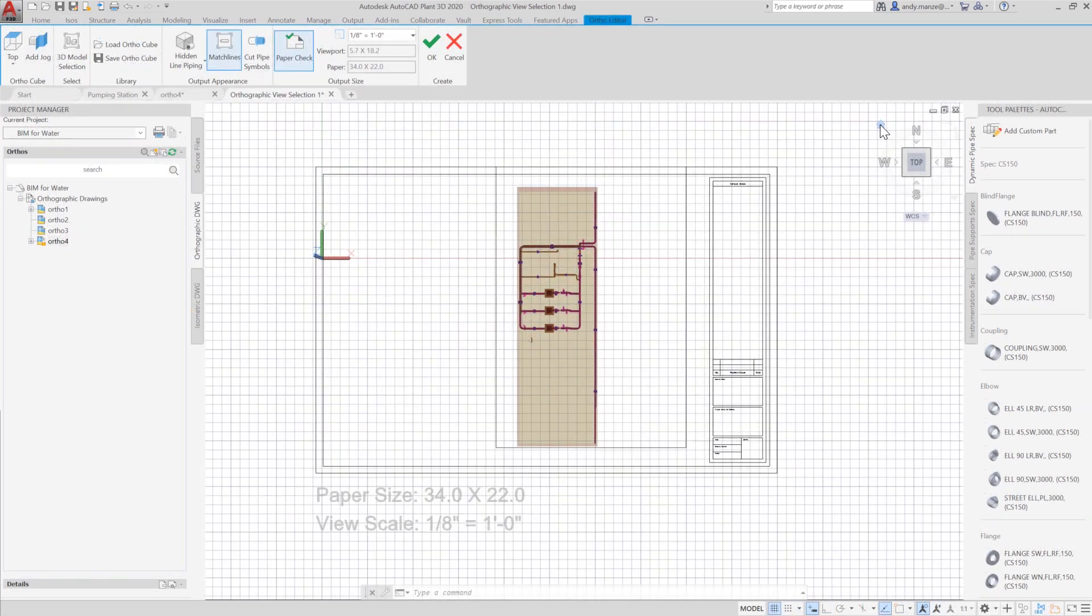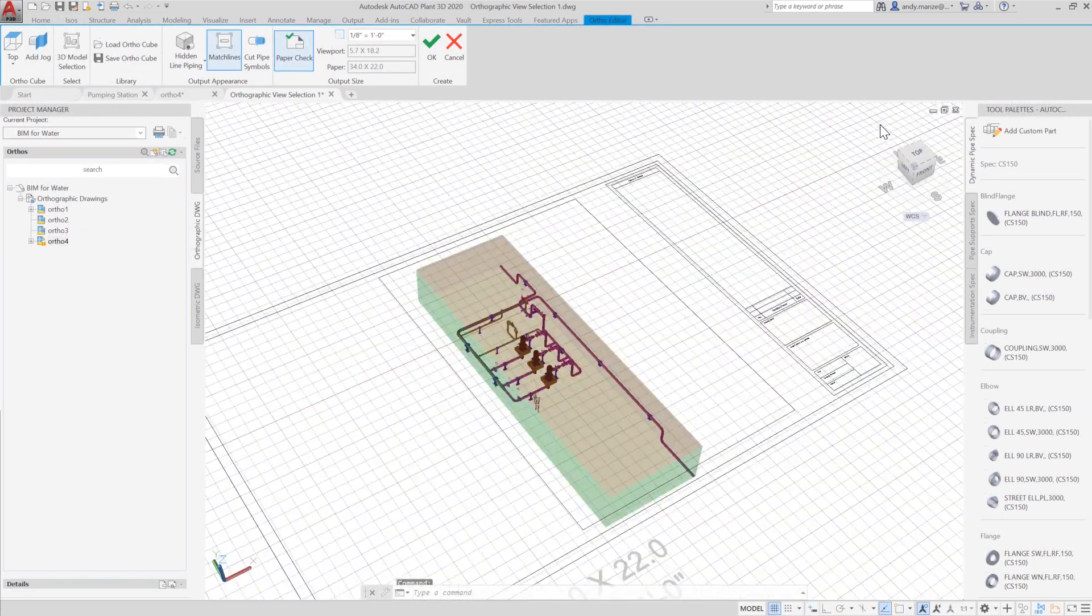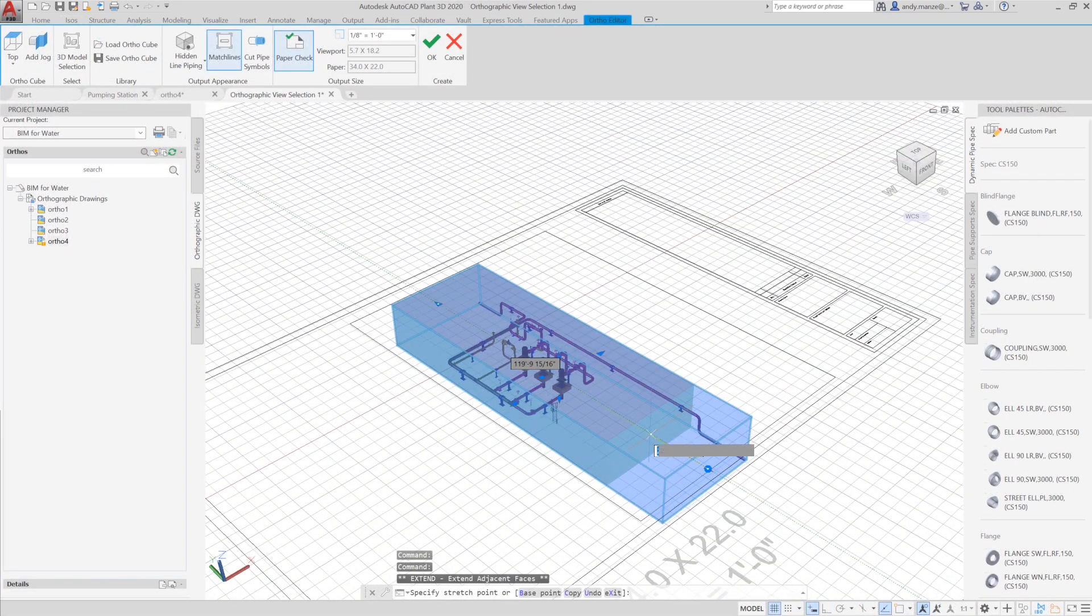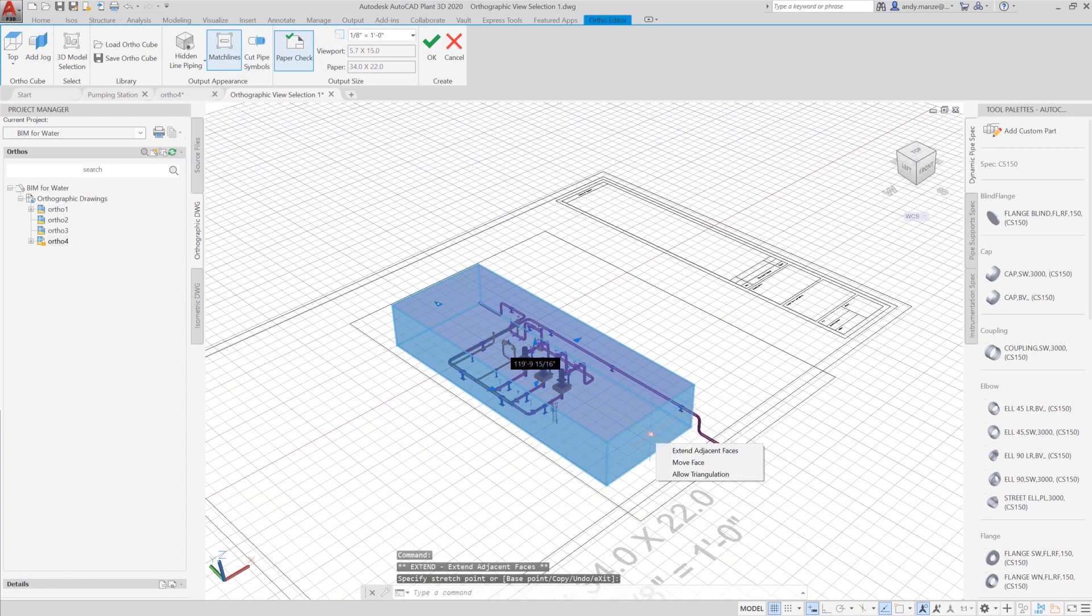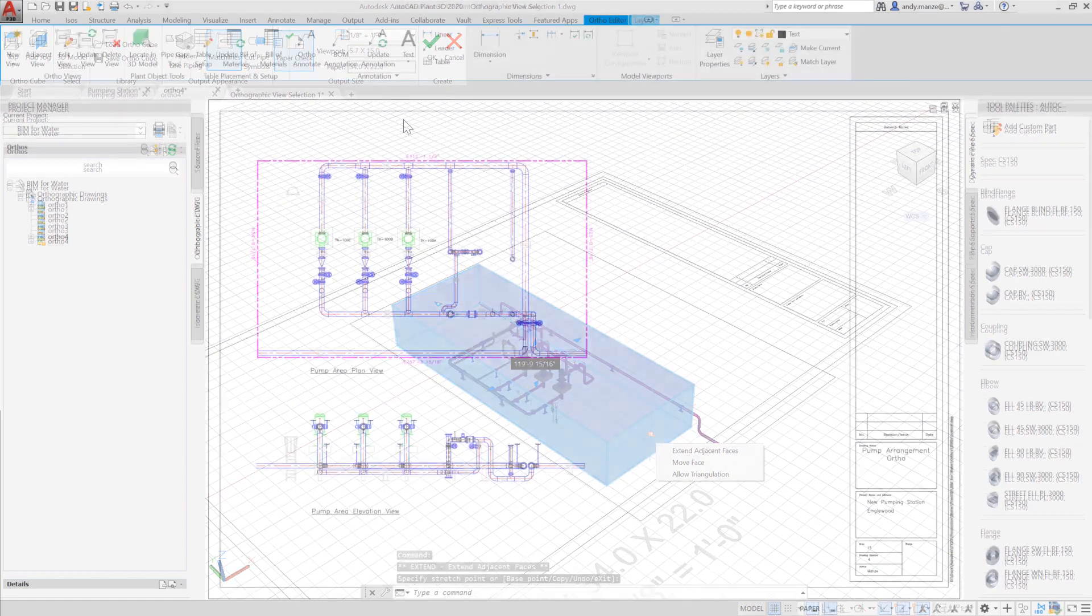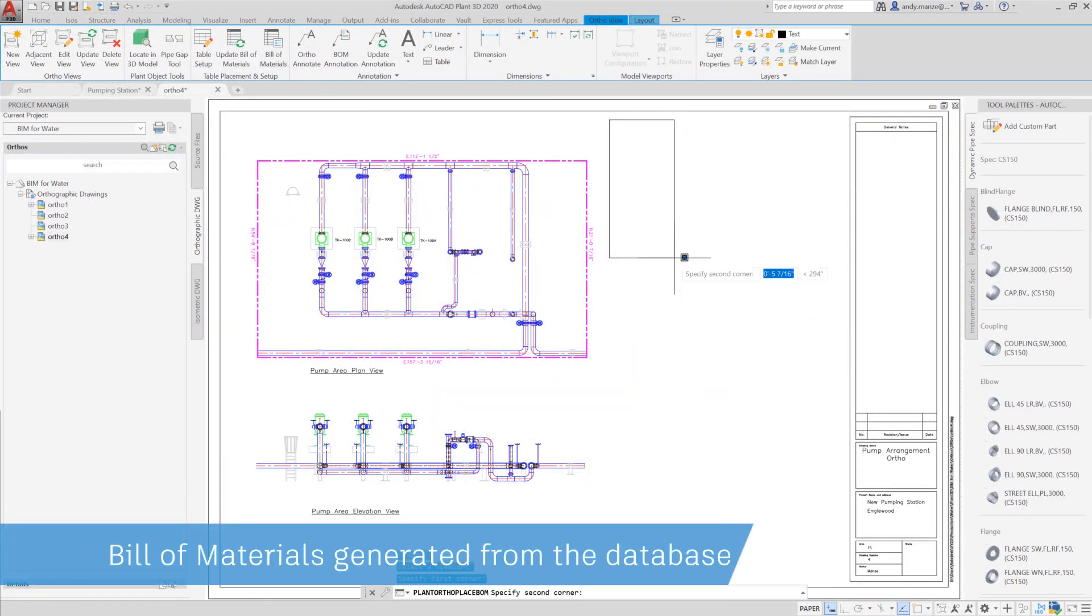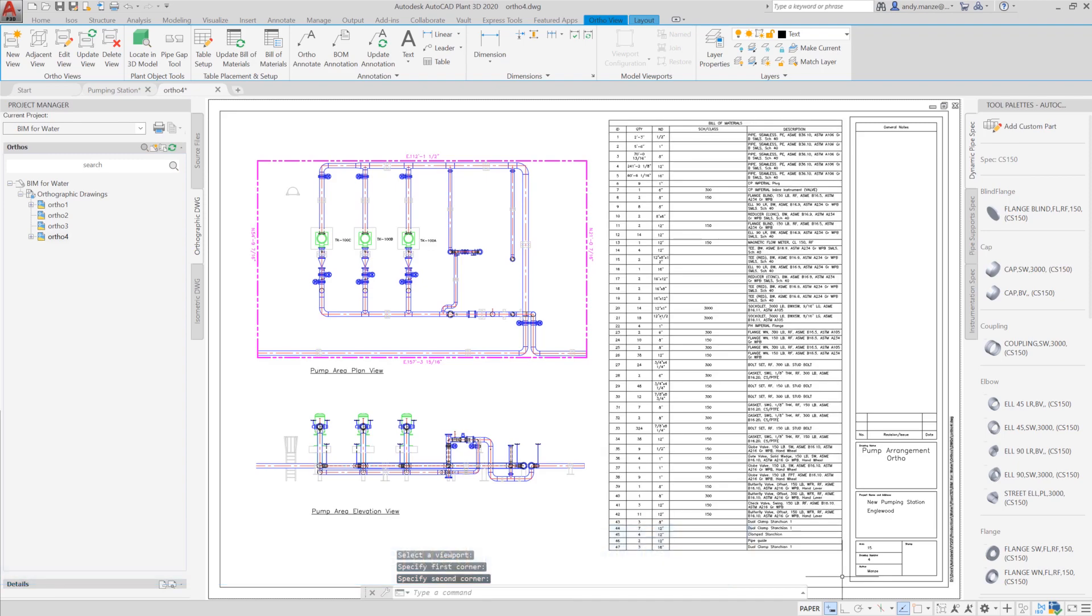Piping orthographic drawings can be produced. The paper check provides validation of the drawing scales before the drawing is created. The generated views are then assembled onto the drawing sheet, where bills of materials can also be automatically generated from the database.